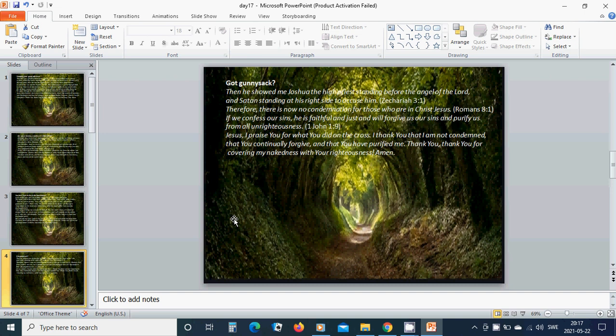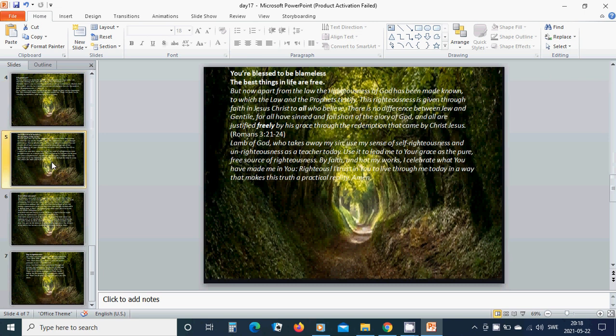You are blessed to be blameless. The best things in life are free. But now, apart from the law, the righteousness of God has been made known, to which the law and the prophets testify. This righteousness is given through faith in Jesus Christ to all who believe. There is no difference between Jew and Gentile. For all have sinned and fall short of the glory of God.